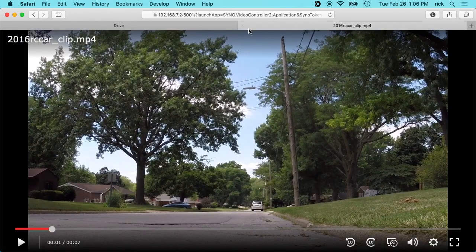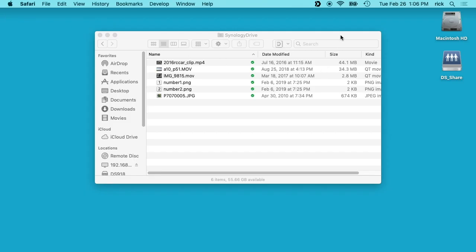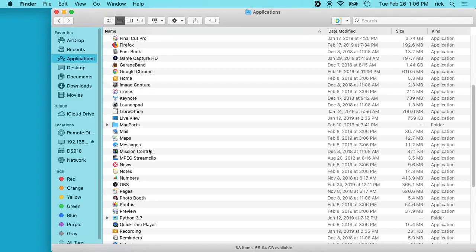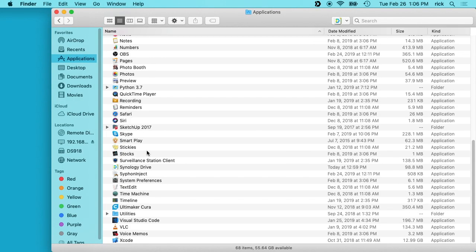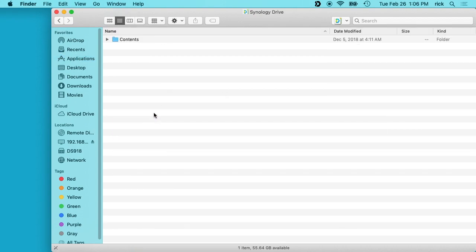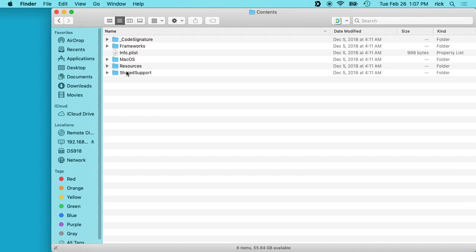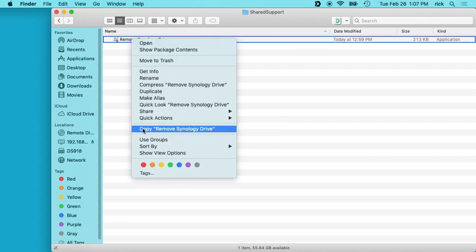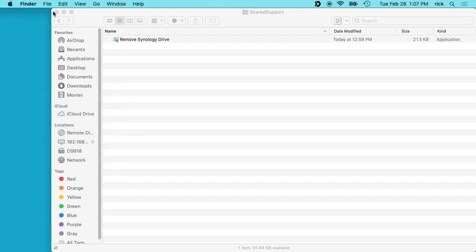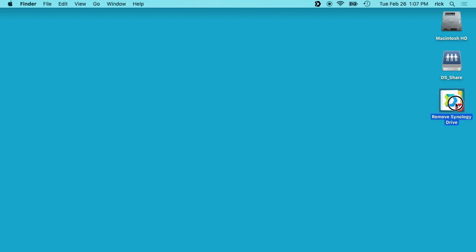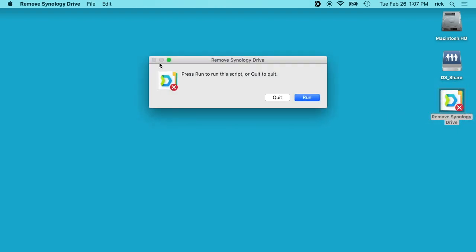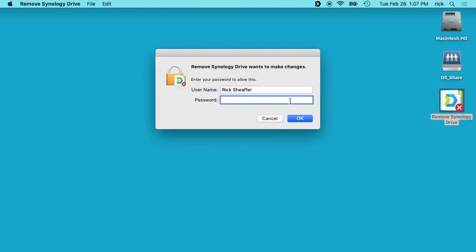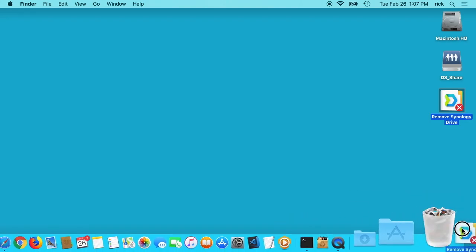If say you want to remove this now from your computer, what you can do is go into your Applications folder and then find Synology Drive and right-click on it and say Show Package Contents. Then go into the Contents folder and then Shared Support. We'll see the Remove Synology Drive and we'll right-click on that and we'll say Copy. I will paste this to the desktop and double-click on it. It will say Run or Quit, so I'll Run. It'll ask for my password and now Synology Drive is off my computer. So now I can drag this to the trash and get rid of it.